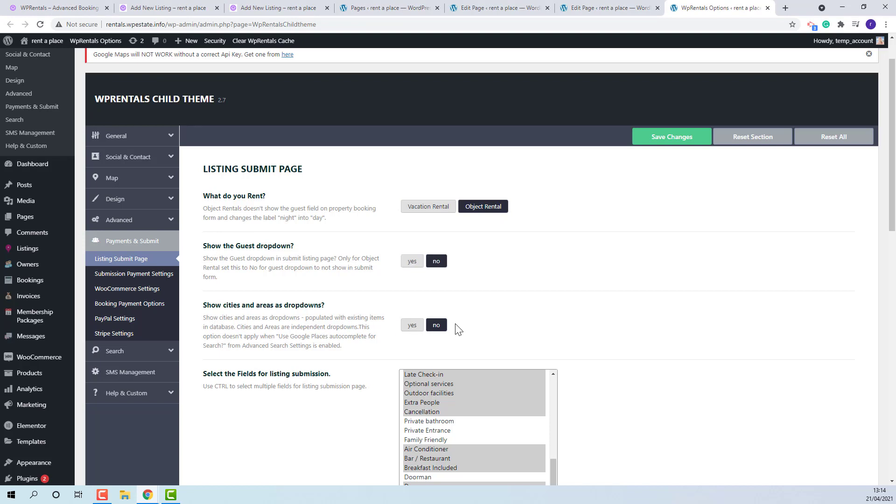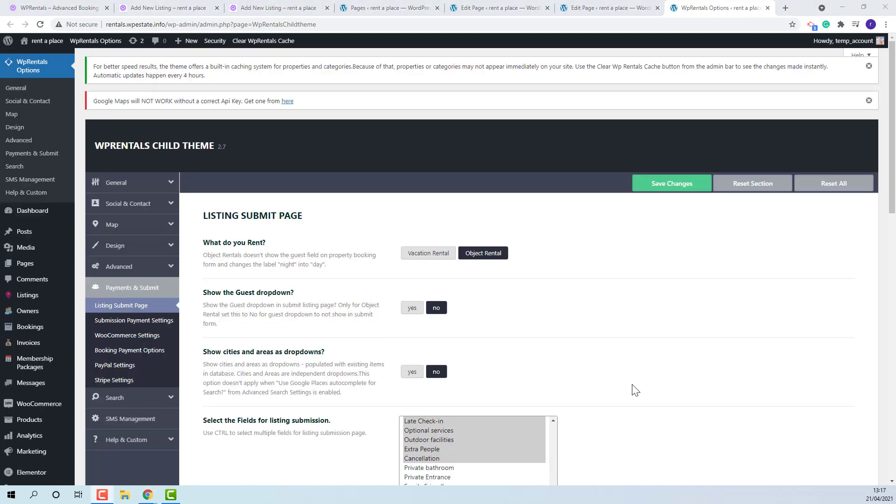The next section refers to city and area fields in submission form. The admin will be able to choose if drop-downs will be displayed or fill in fields.